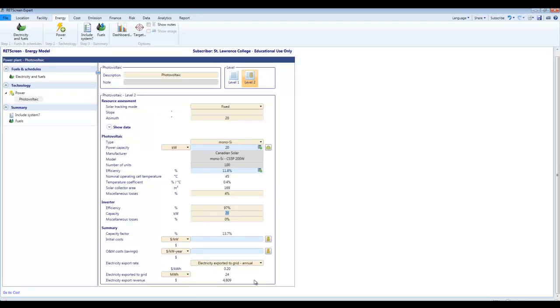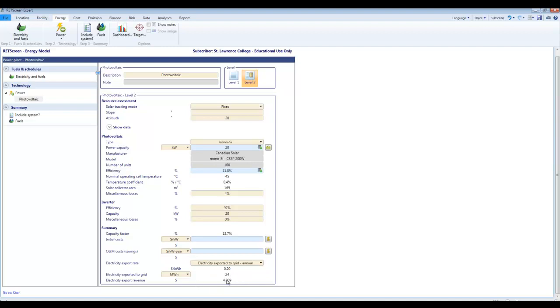Now already you can see I've got electricity exported to the grid. These are annual numbers down here as the drop box says. It doesn't allow us to change anything else anyway. So at 20 cents per kilowatt hour that's our export price that we've already set. We're going to export 24 megawatt hours in a year or a total revenue of $4,809. So we've come a long way towards modeling our system just like that.